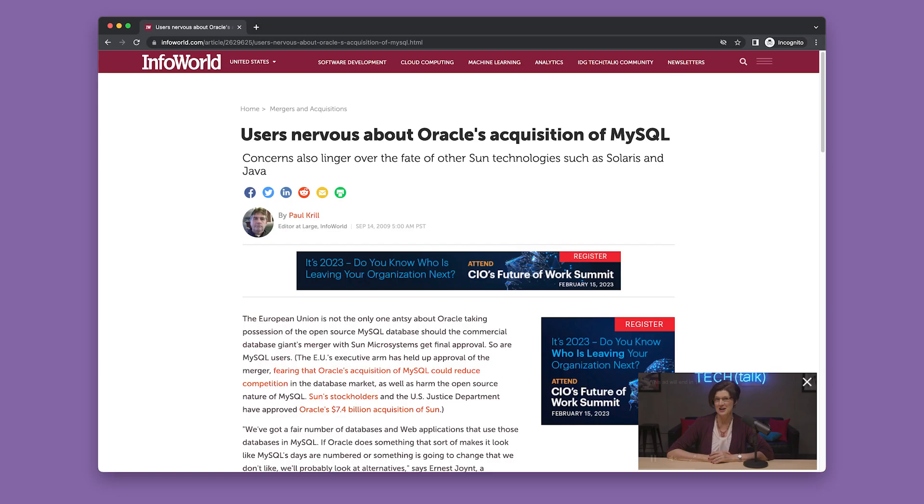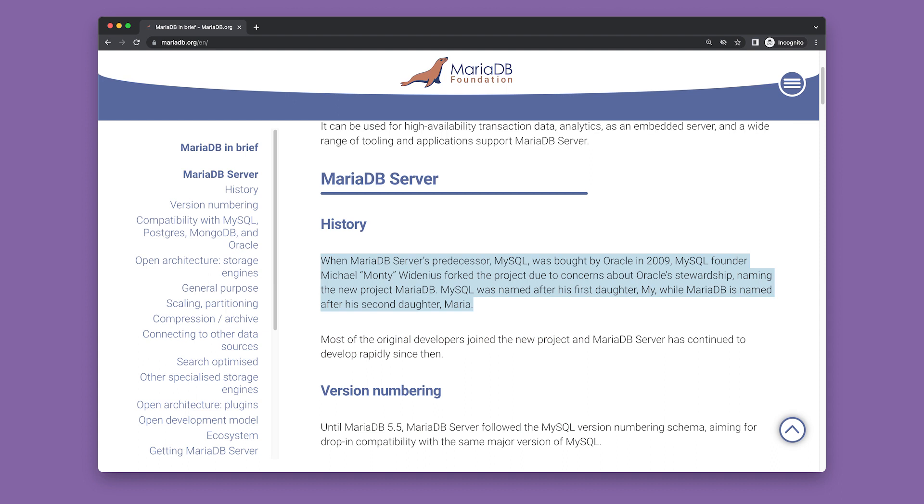I leapt for joy when Oracle bought and then tried to sabotage MySQL some years ago. It meant, at long last, that people would have a good reason to take a second look at PostgreSQL.